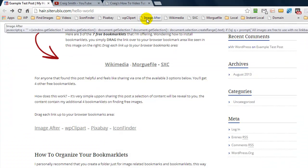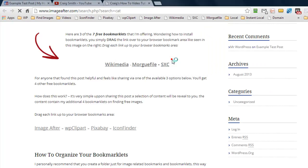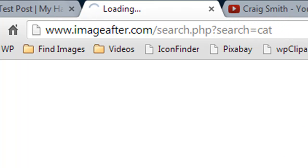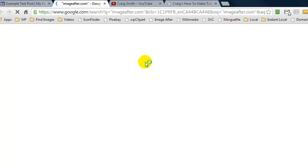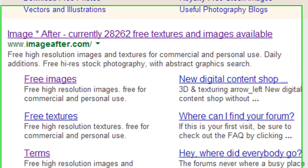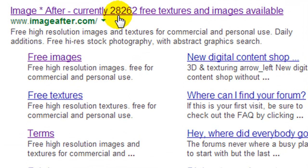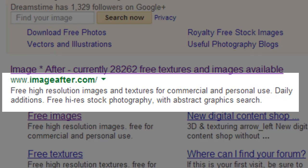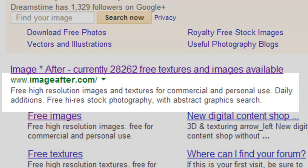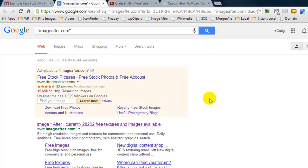The final bookmarklet at the moment is ImageAfter. This site has been down for most of the day, but let's try searching for cat. It goes off to the site and does a search. It does not look like it's going to load, but a quick Google search for imageafter.com shows they currently have 28,000 plus free textures and images available. It's great because sometimes you're not after a real image — you want some kind of texture. Having all these bookmarklets gives you a variety of places to check for images.